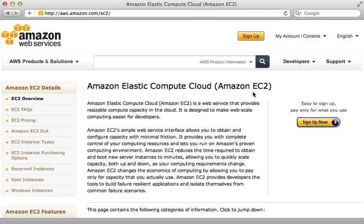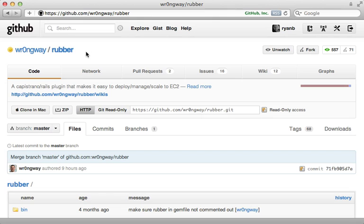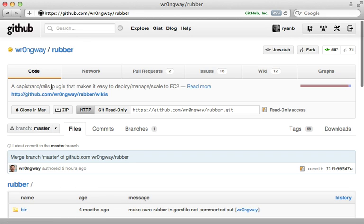However, it does put a lot more work and responsibility in your court. Thankfully, there's a nice gem to help us out with this called Rubber. This is a Ruby gem written by Matt Conway, which builds upon Capistrano and allows you to easily deploy to Amazon EC2 and manage it with only a few commands. Let me show you how it works in this episode.